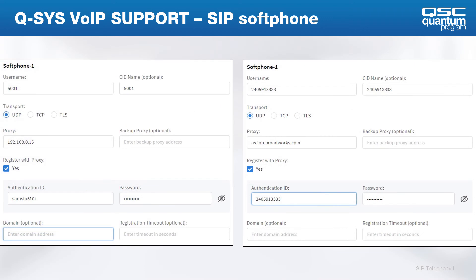When you double-click a softphone, you'll see its settings. The example on the left shows a Cisco Call Manager configuration — you'll need a username, password, and proxy. The authentication ID is used because in Cisco Call Manager the digest credentials differ from the extension. You can also set a backup proxy, choose transport as UDP or TLS, and register with a proxy — though disabling registration is used for SIP trunking.